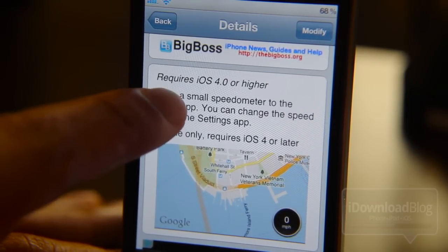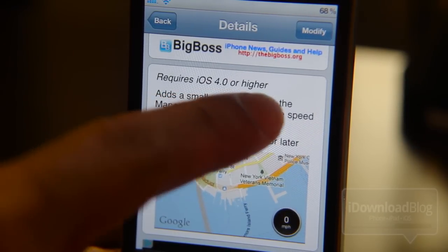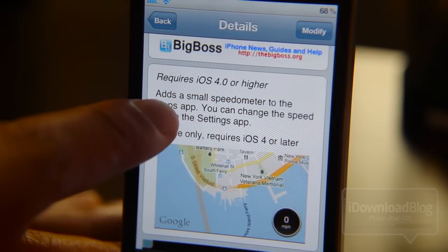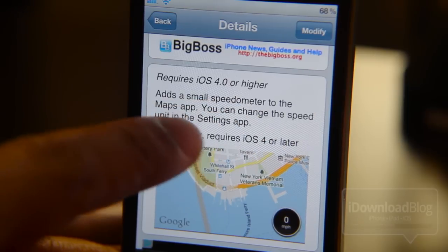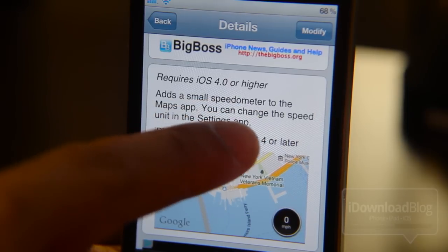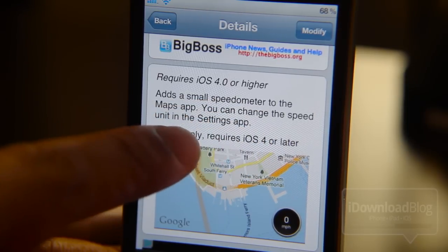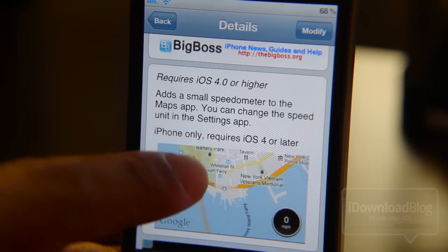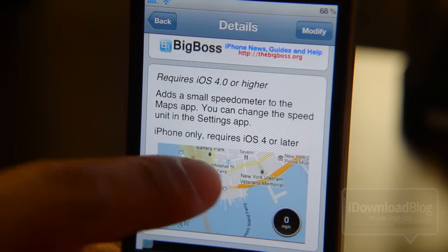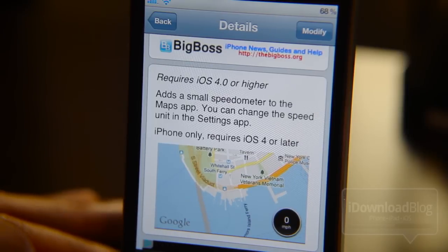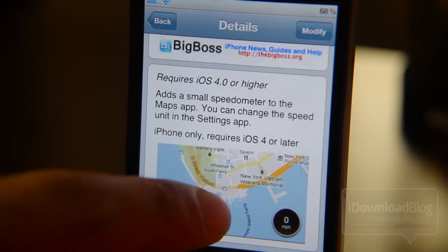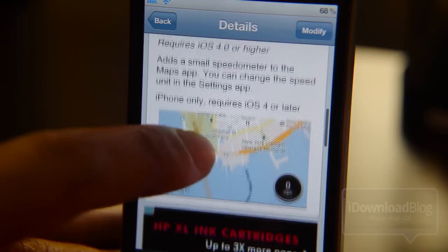It does require iOS 4.0 or higher. It adds a small speedometer to the maps app. You can change the speed unit in the settings app, so if you're in Europe or something you can use kilometers per hour, etc.